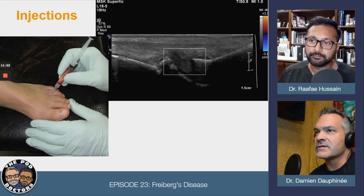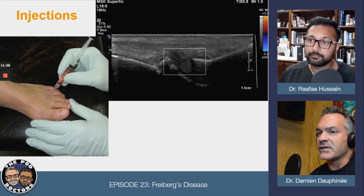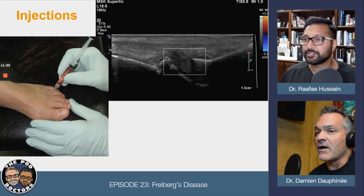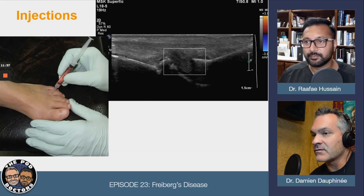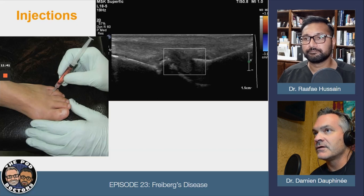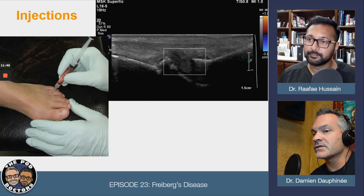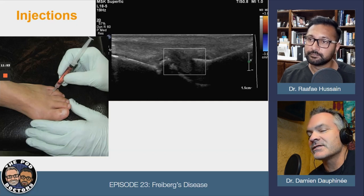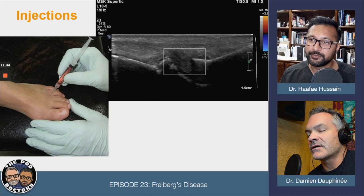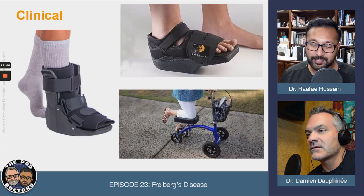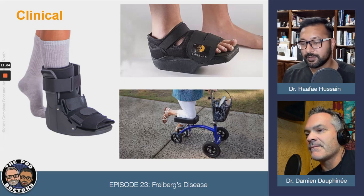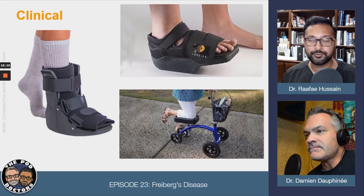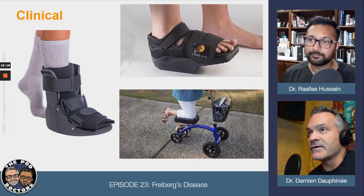Stem cell injections are another potential option we haven't had much opportunity to use for this condition, and insurance typically doesn't cover them. Fluid flow might be usable for Medicare patients given the arthritic component. If you catch it late, you're not going to reverse much — you can't bring Lazarus back from the dead. Ultimately, take them off it — boot, surgical shoe, knee scooter, crutches — treat it like a stress fracture or you'll drive the process further.